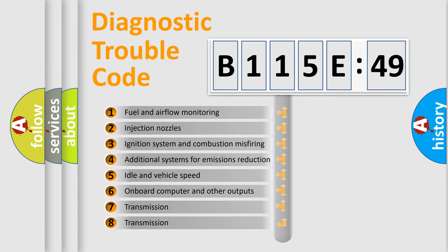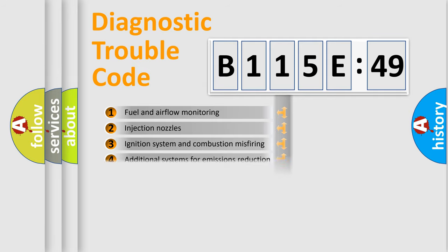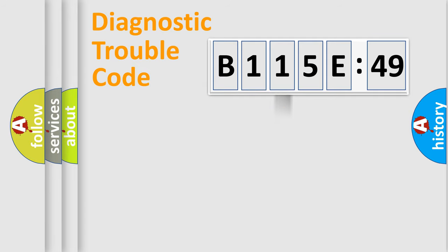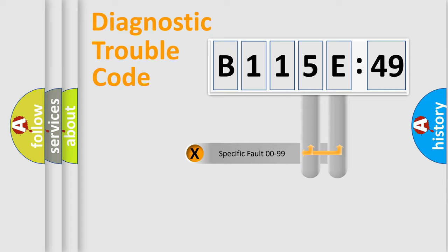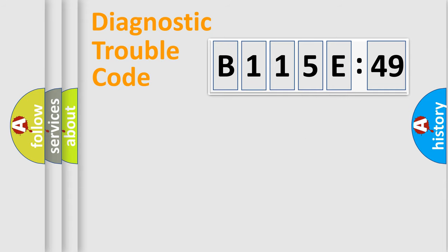The third character specifies a subset of errors. The distribution shown is valid only for the standardized DTC code. Only the last two characters define the specific fault of the group.